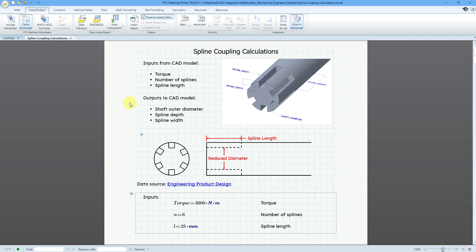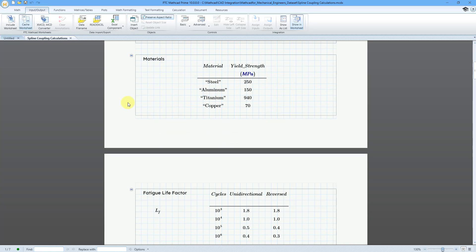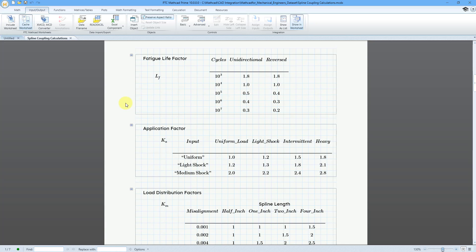One of the examples I gave in that webcast were the calculations for a spline coupling. This is the worksheet from that video. One of the things you do when calculating spline couplings — forces and different dimensions — is that you have these different factors like the fatigue life factor, the application factor, and the load distribution factors. I'm going to show how we can have the fatigue life factors selected using these different input controls. In the webcast, I just assigned these manually, but here we can have the user select them.